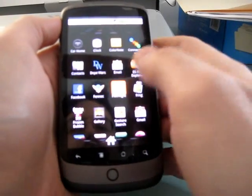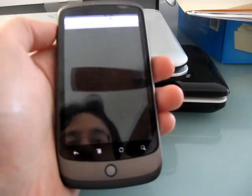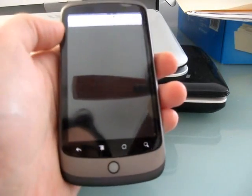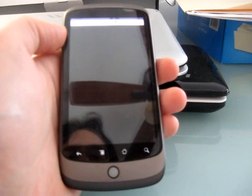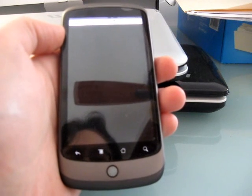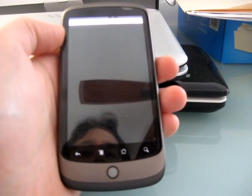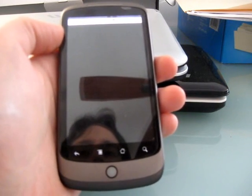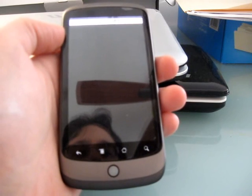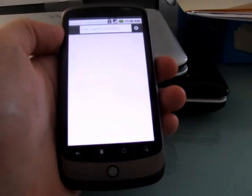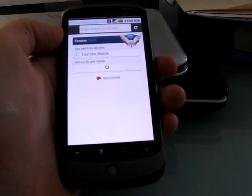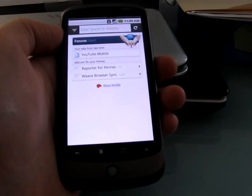Hi, this is Brad Linder with Mobile Feuding, and I'm taking a look at Fennec, which is the mobile version of Firefox. It's still pre-alpha software, it's in the early testing phases, but it's moving along pretty nicely, and the developers recently started putting out nightly builds, which means that pretty much every night there's going to be a new version.